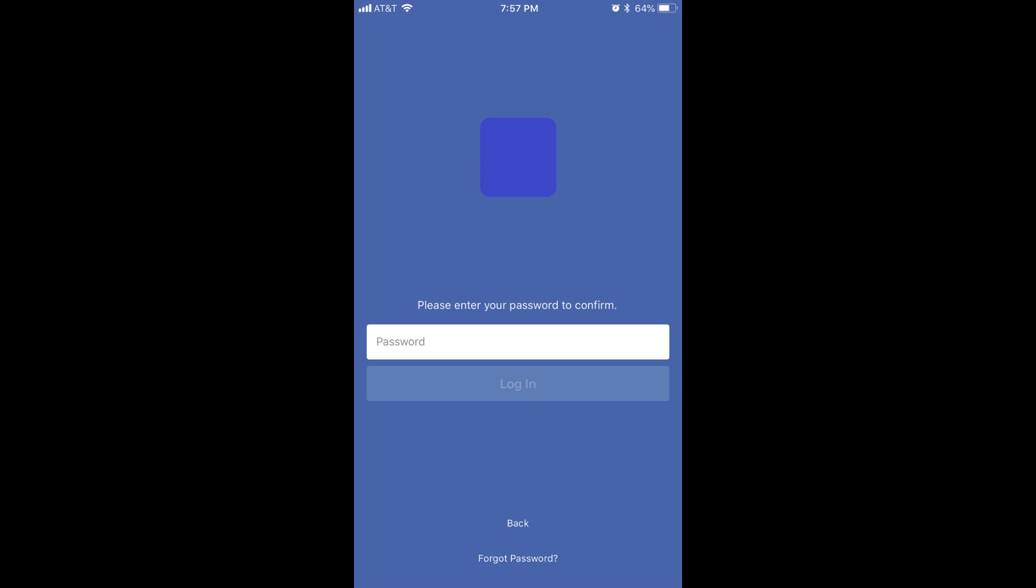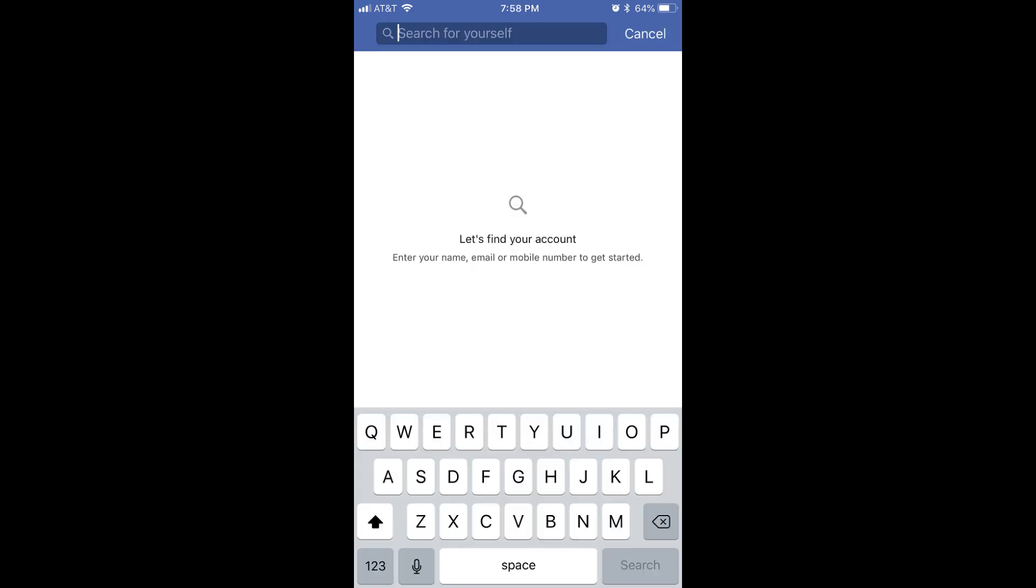Step 3. Tap Forgot Password toward the bottom of the screen. A Let's Find Your Account screen appears. Step 4. Enter the name, email, or phone number associated with your Facebook account in the Search for Yourself field toward the top of the screen, and then tap Search.